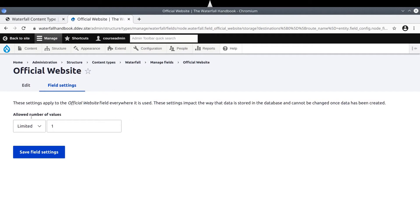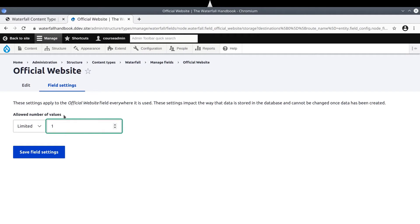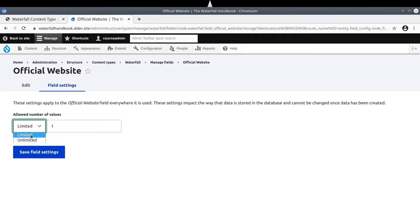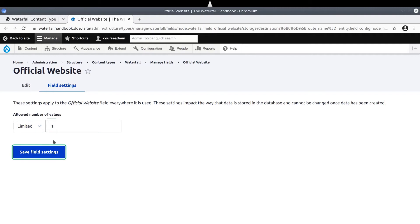As you get experience with adding fields, you'll be able to architect your needed data structures with ease. For us, it makes sense that we only need one official website link per waterfall, so keep it as its default one. For investigation purposes, we can see that we could also select unlimited links if we needed to. Keep the default to limited to one, then click on Save Field Settings.